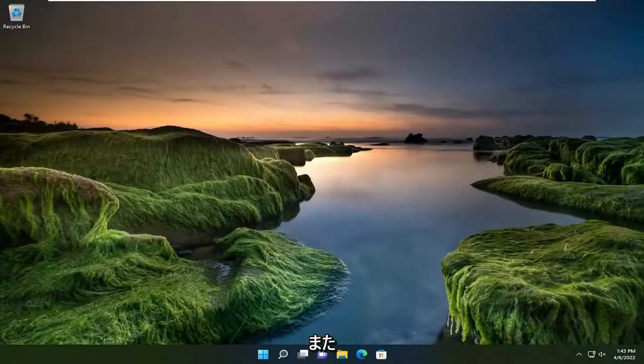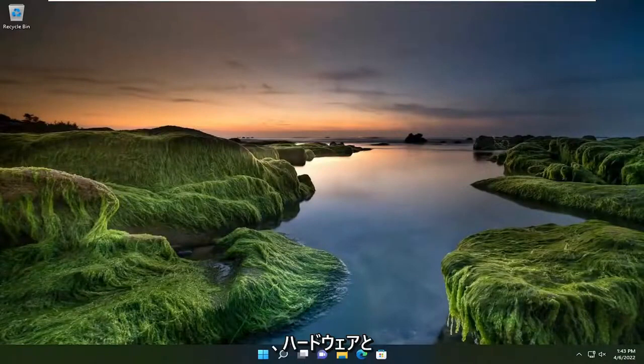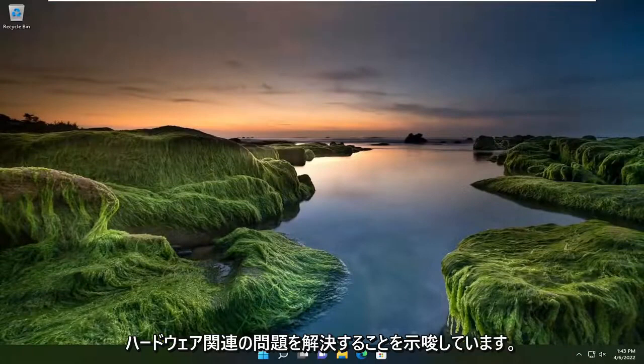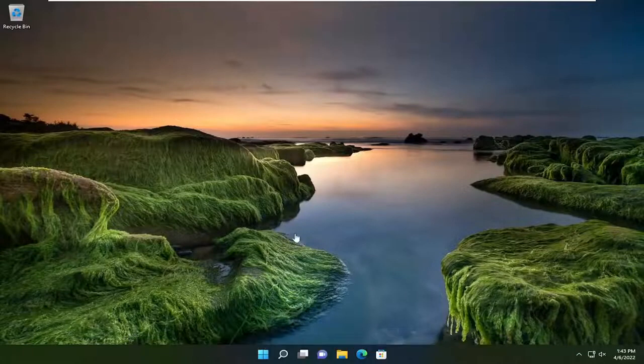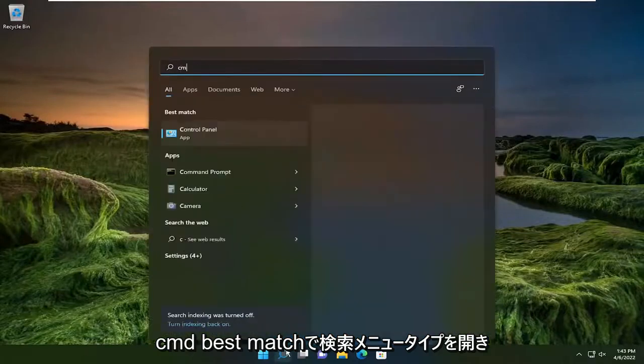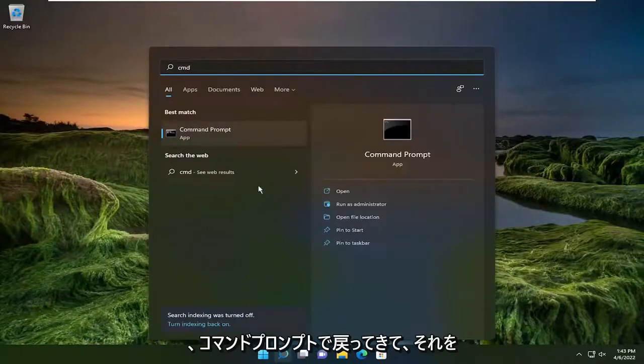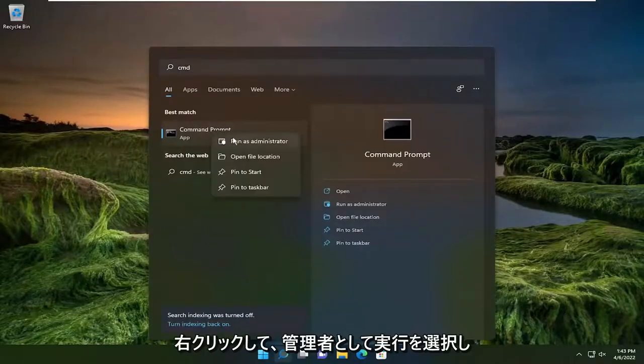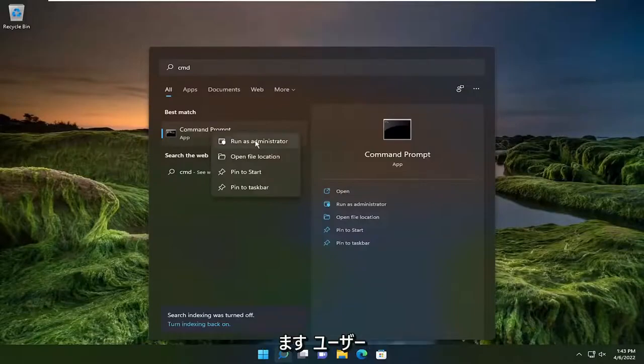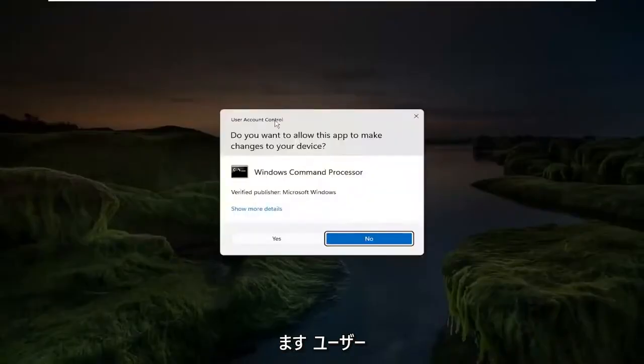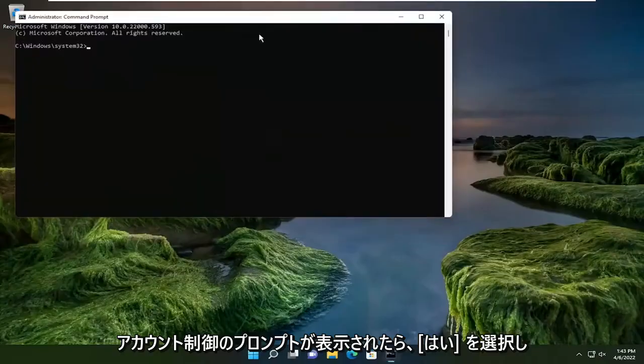And something else I'd recommend trying as well would be to run the hardware and devices troubleshooting utility. That's designed in the title suggests to resolve hardware related issues. Go ahead and open up the search menu, type in CMD. Best match, come back with command prompt. Right click on that and select run as administrator. If you receive the user account control prompt, select yes.